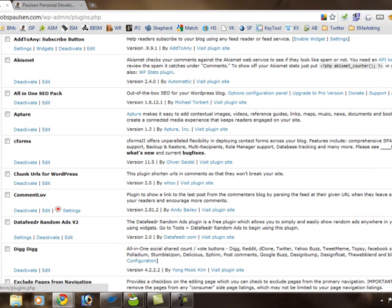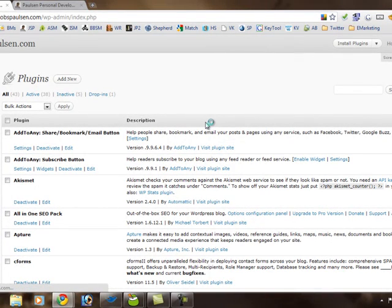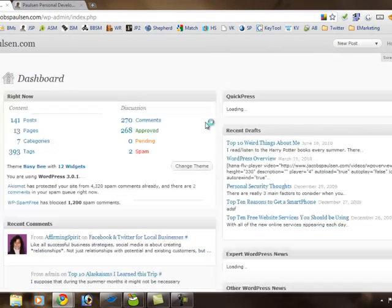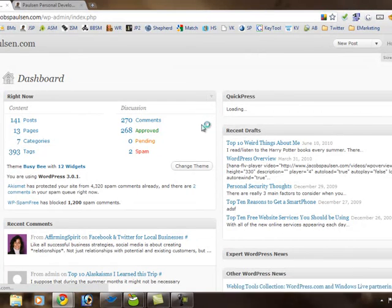And so that gives you a quick overview of WordPress and how you can get in and change some of your content. This is Jacob S. Paulson. We hope you've enjoyed this tutorial.